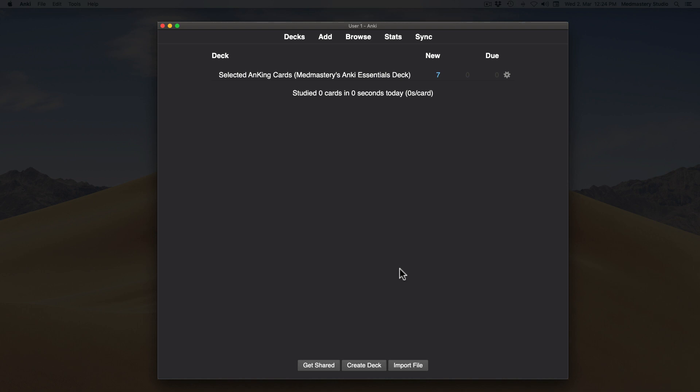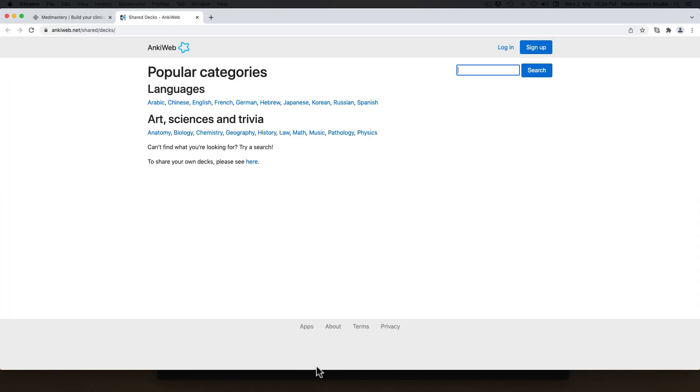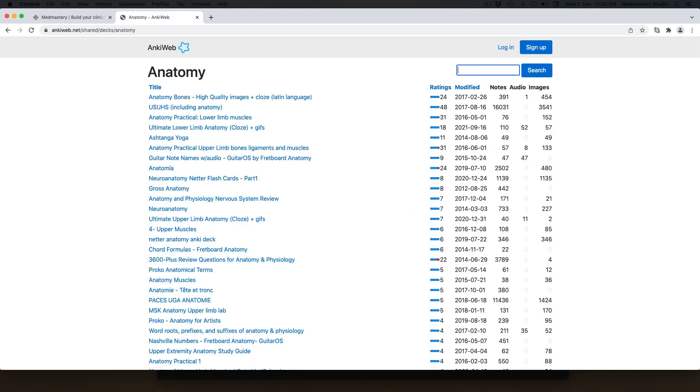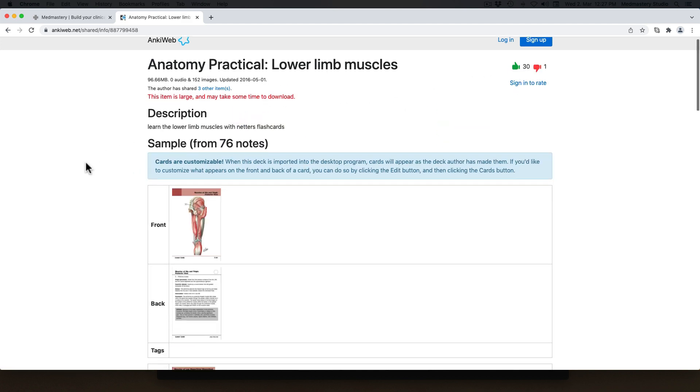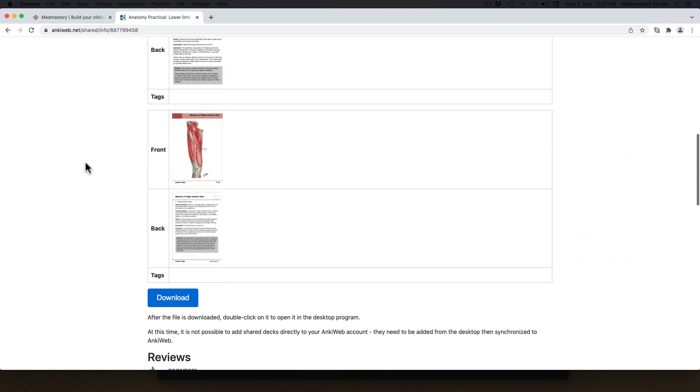You can search for pre-made decks to any topic, for example anatomy decks. Click on a title. Scroll down until you see the download button.